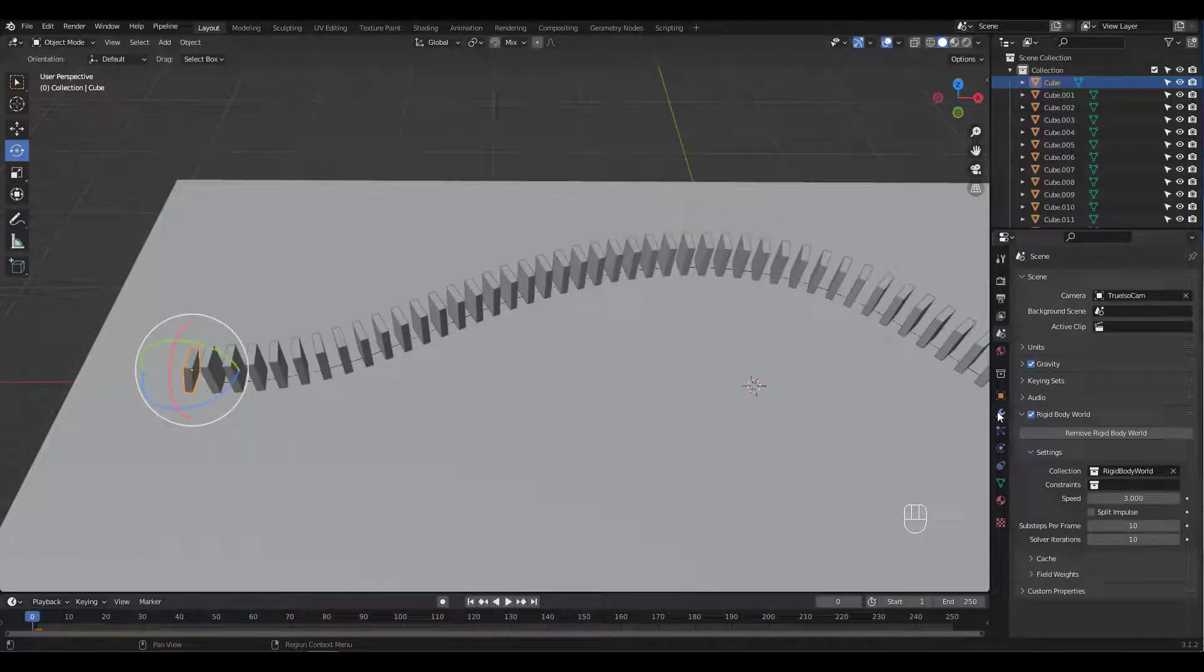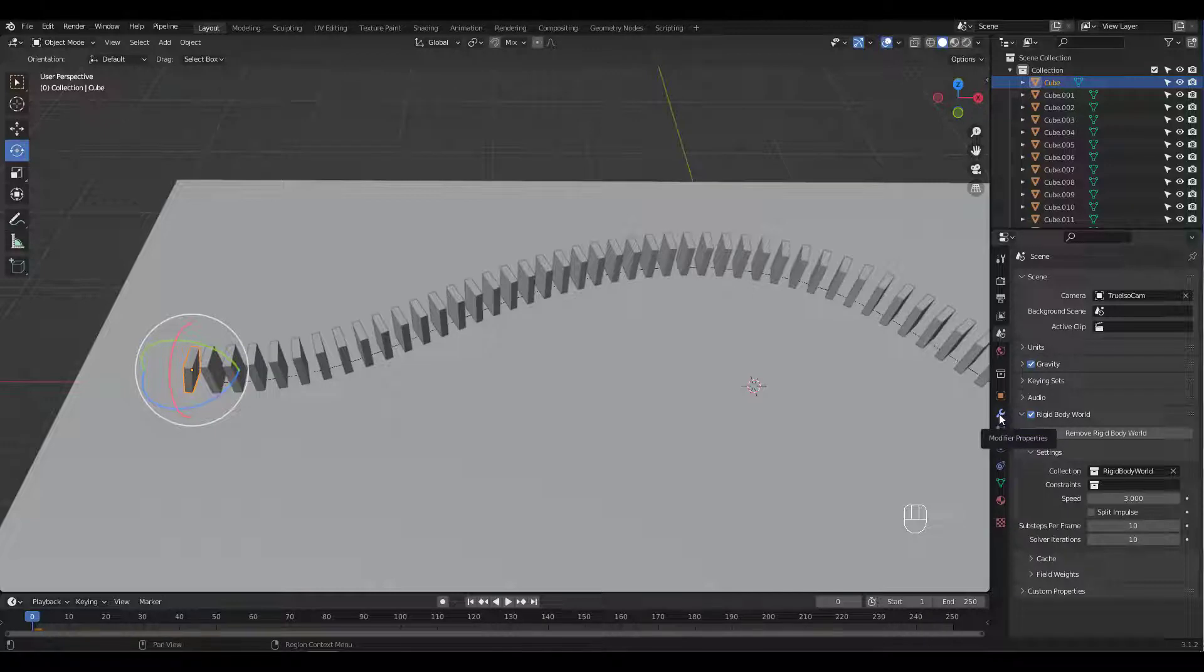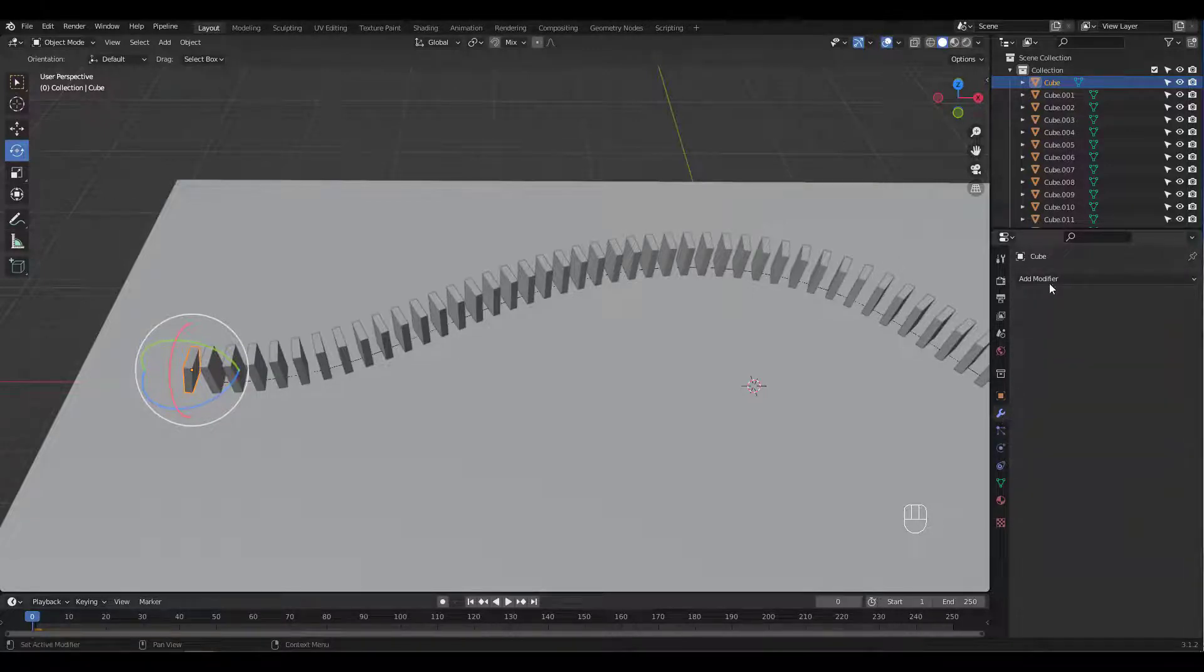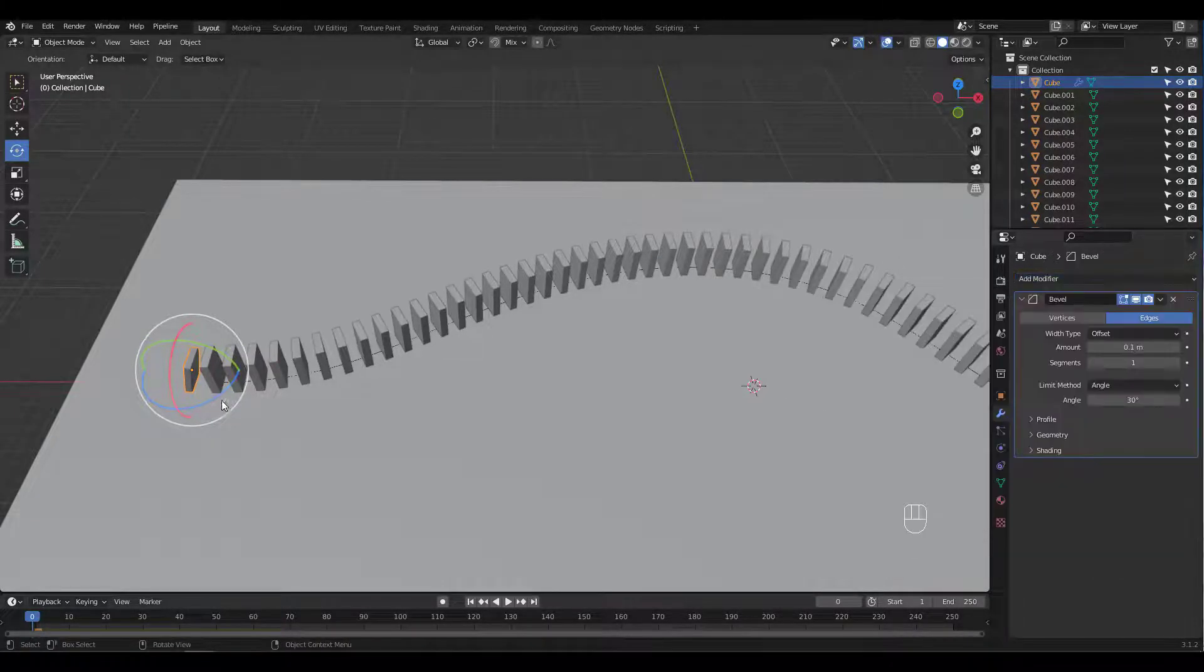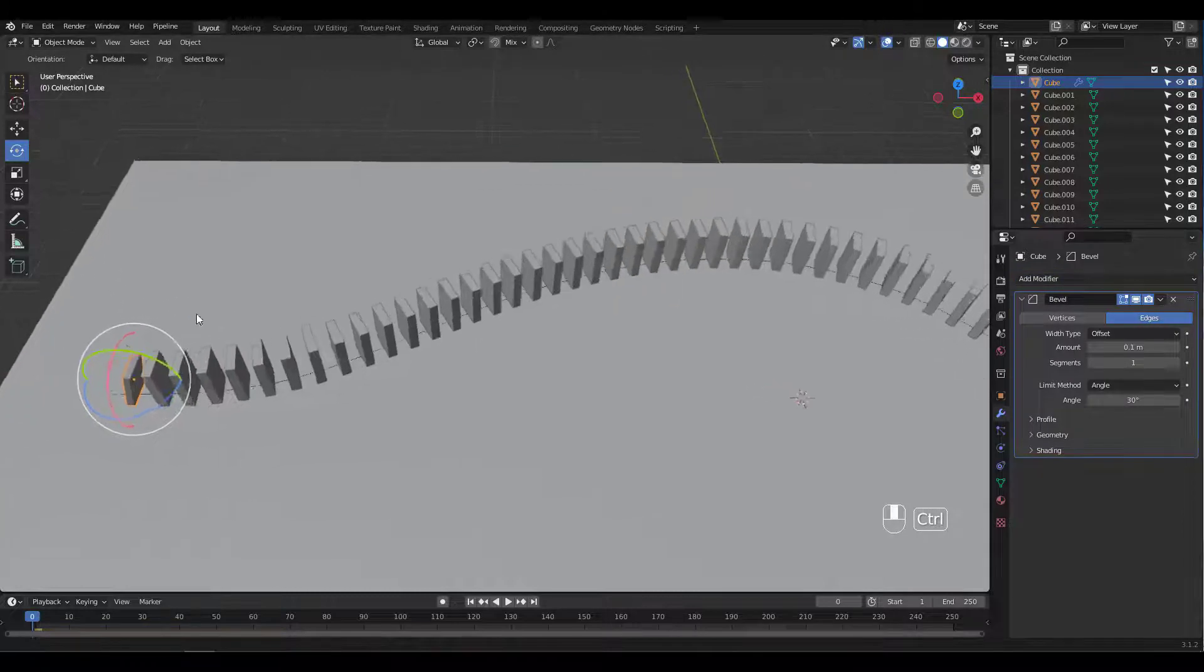I forgot to add a bevel modifier before applying the array modifier. Let's add that now cause it's gonna look better when we render.